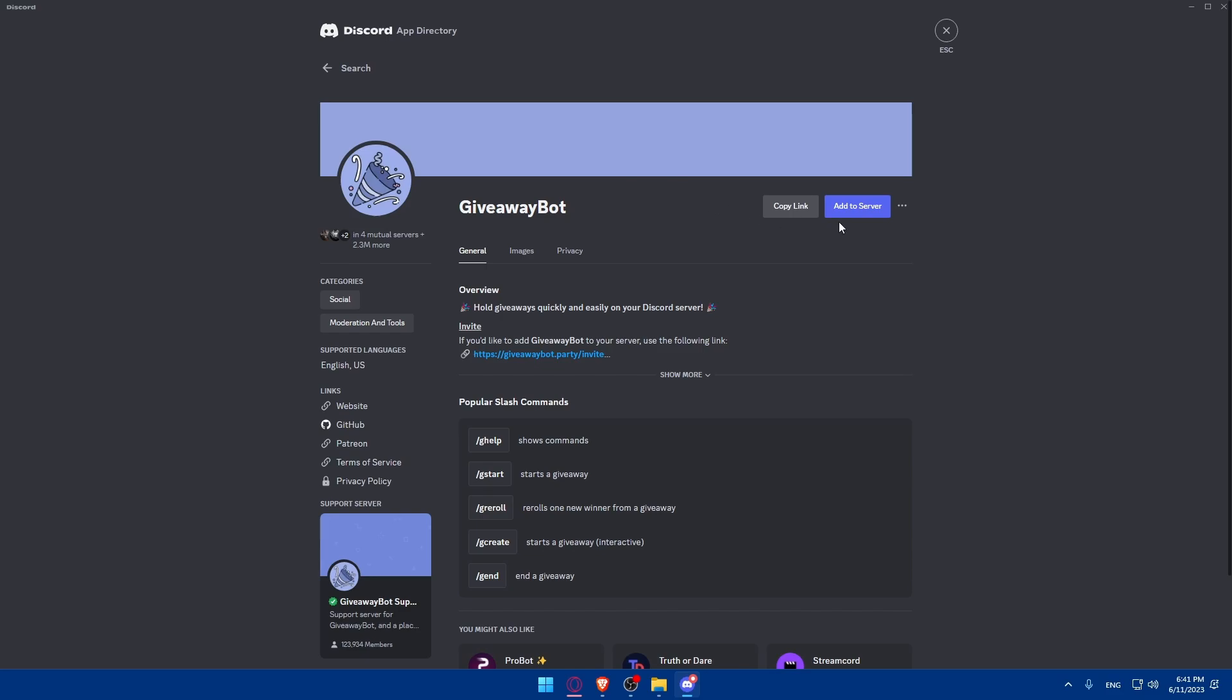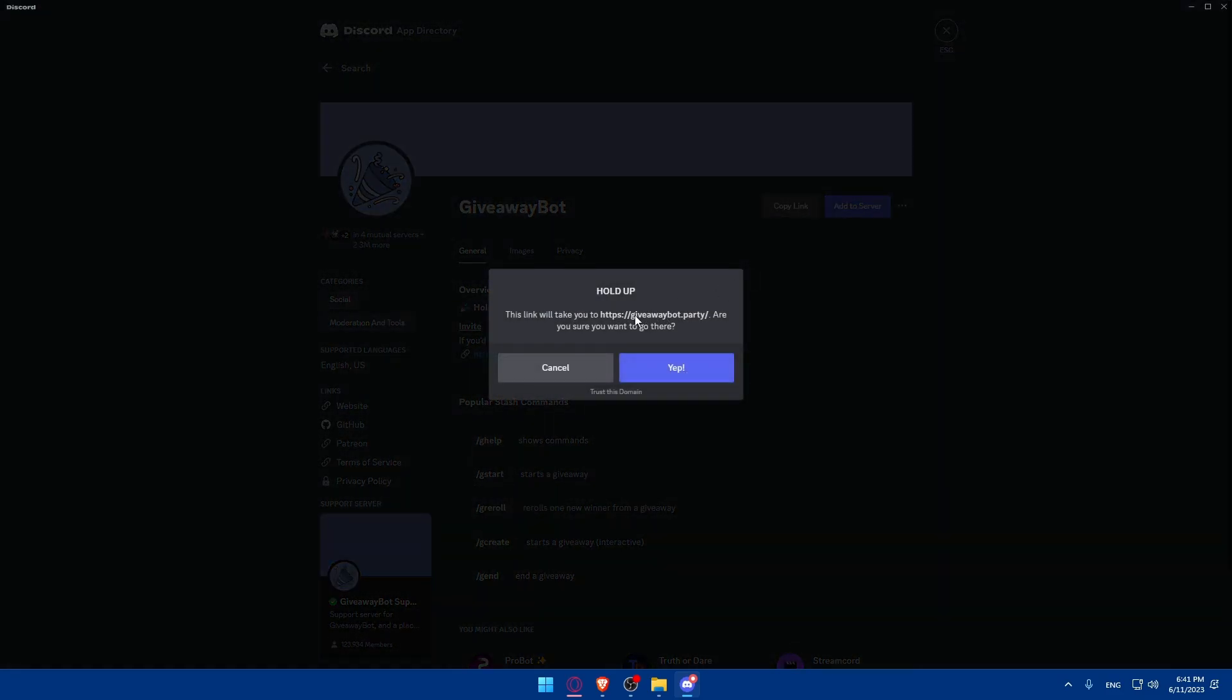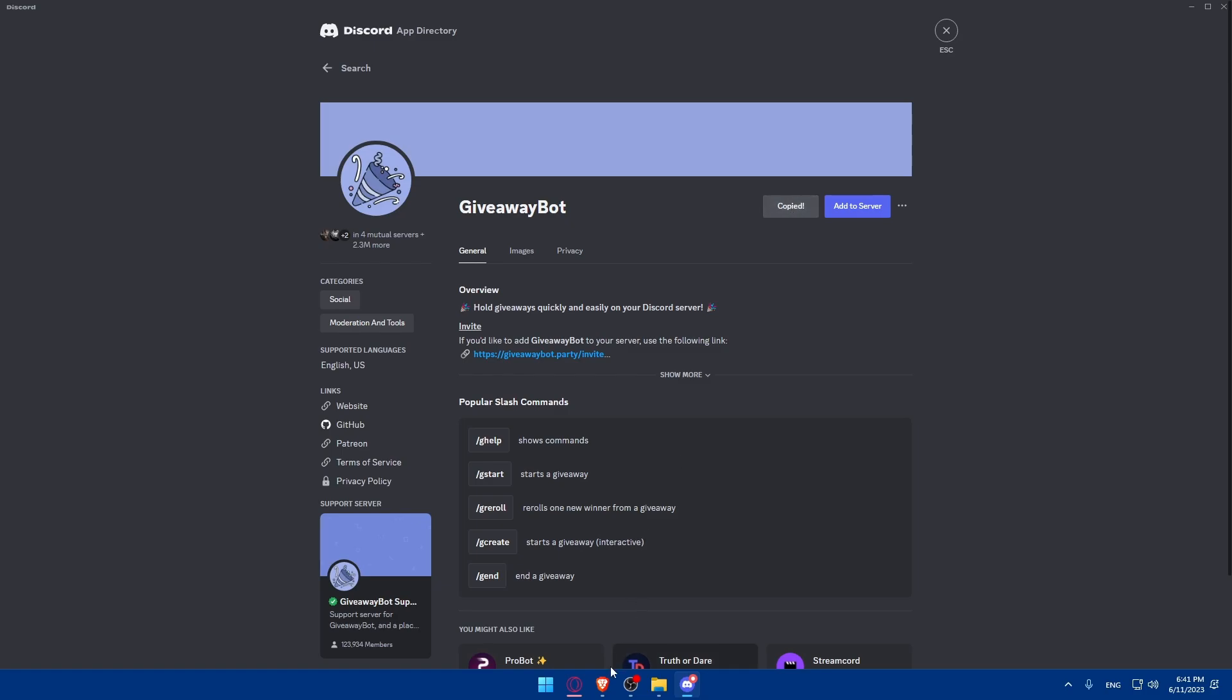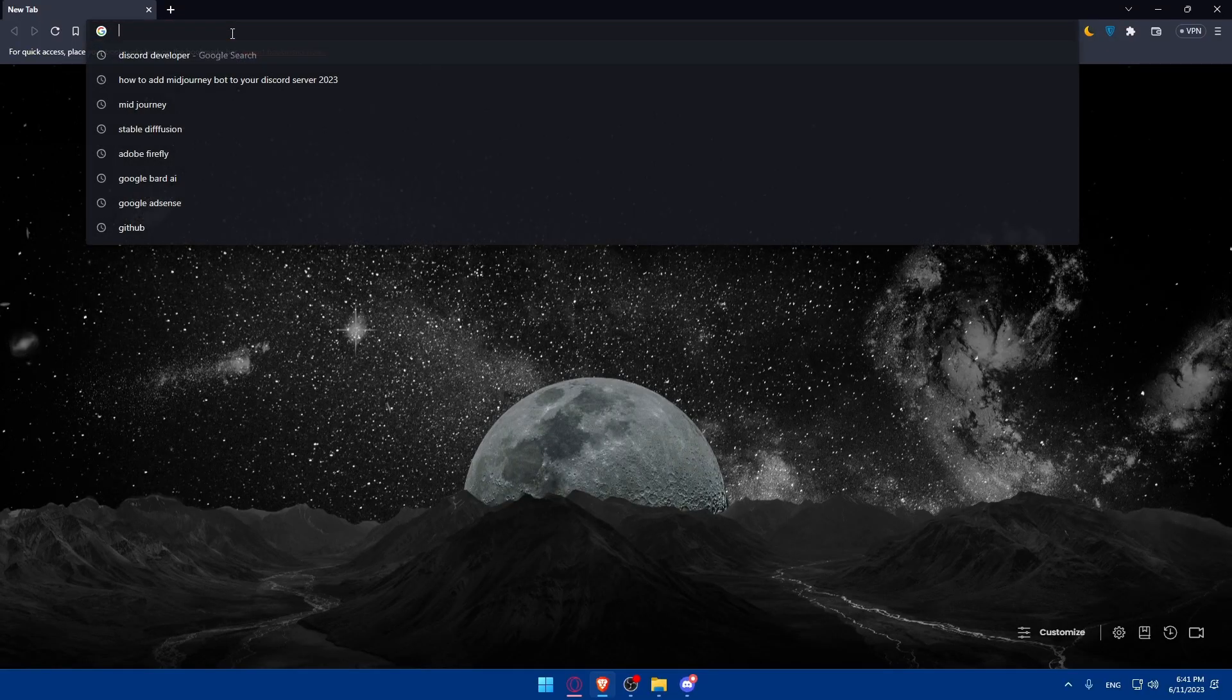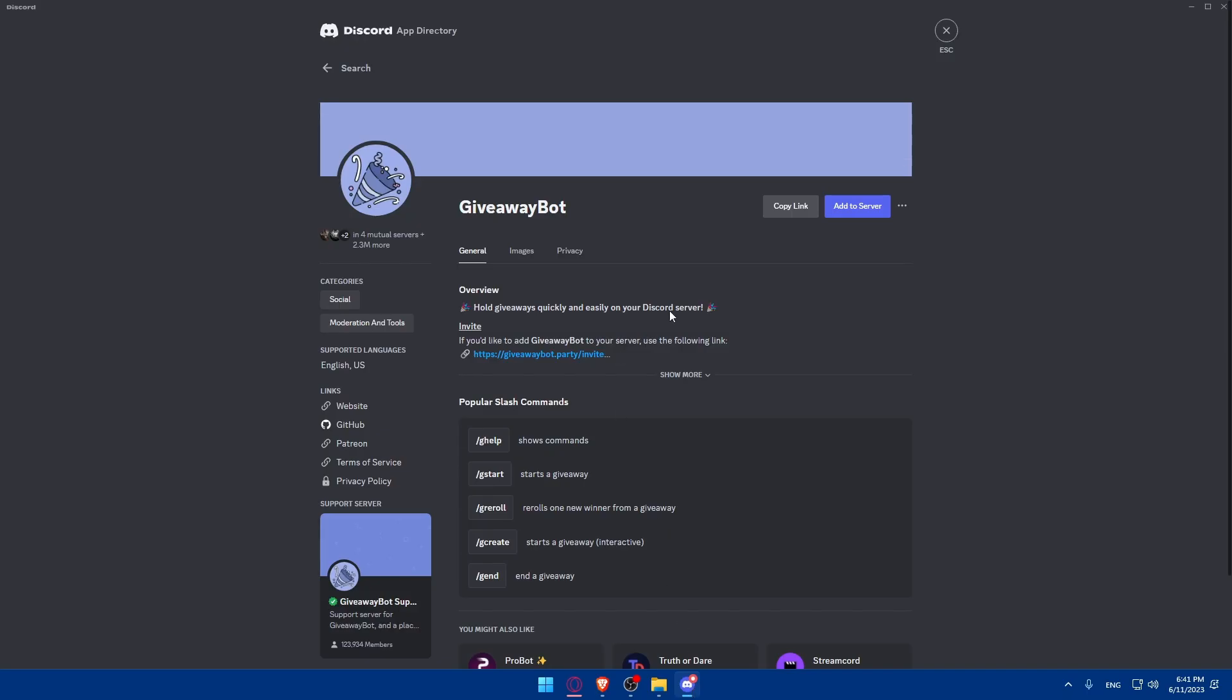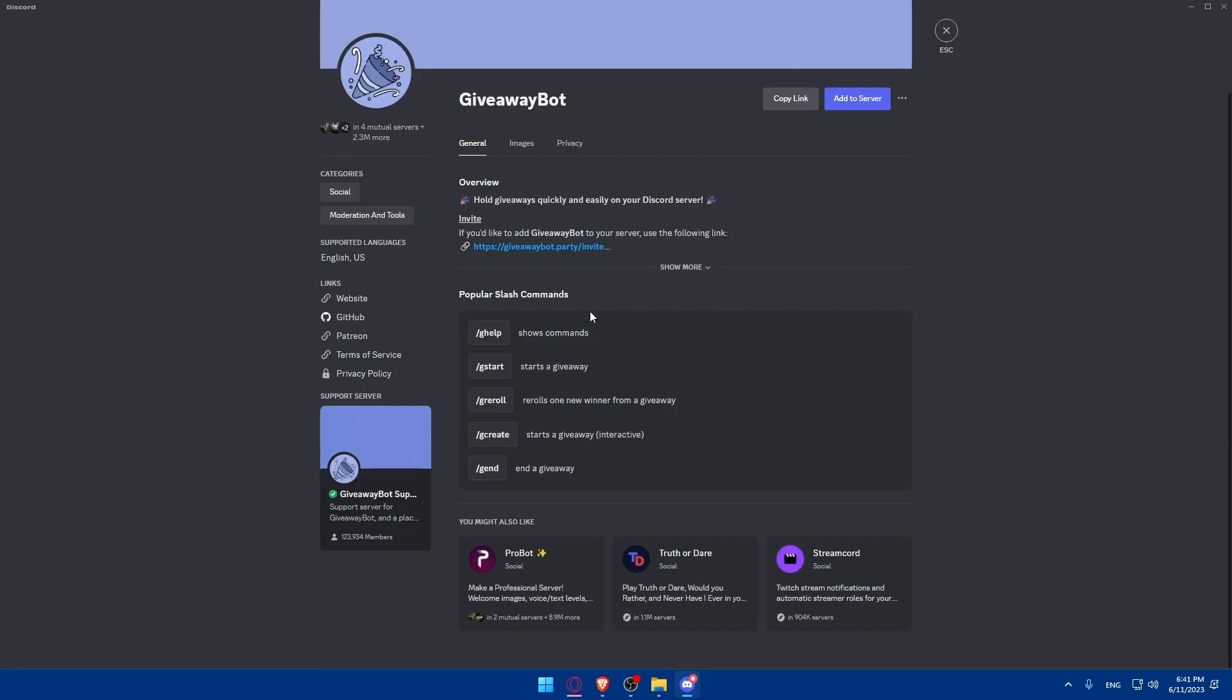And as you can see, if I click on add to server, that will take me to this website. I can simply copy the link and open it right here. As you can see, hold giveaways quickly and easily on your Discord server. And if you'd like to add the giveaway bot to your server, use the following link. There's some popular slash commands: slash ghelp will show the commands, gstart will start a giveaway, greroll will reroll new winners from a giveaway, gcreate starts a giveaway interactively, and gend will end a giveaway.